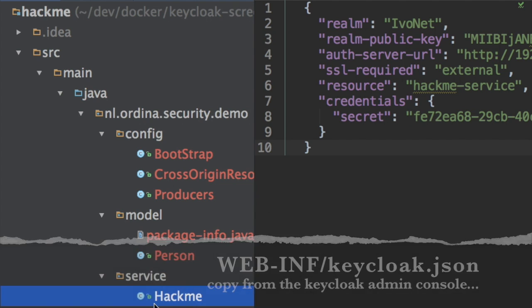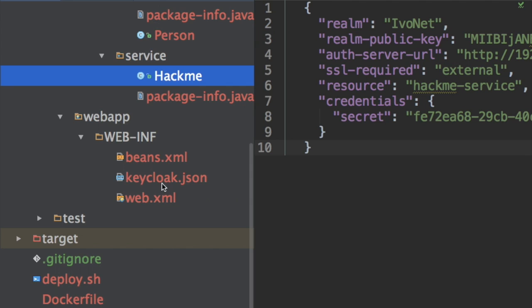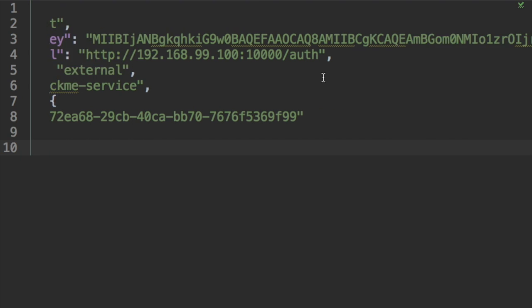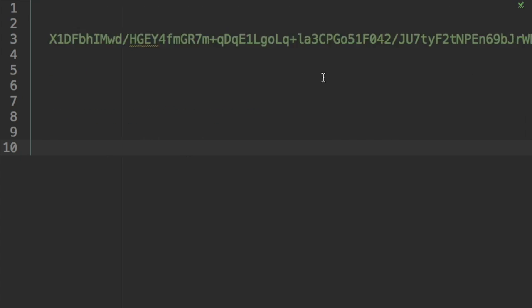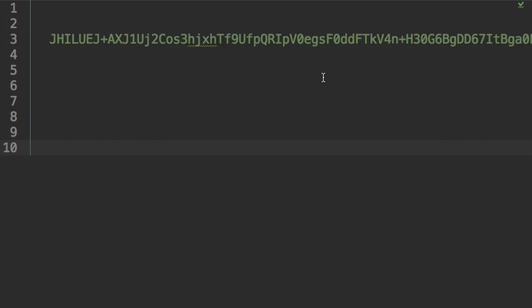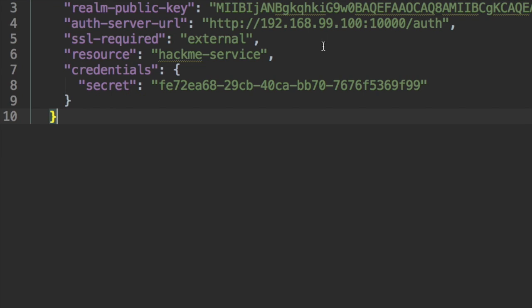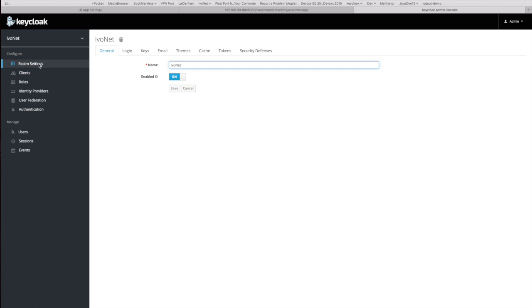I'll show you. It's put there. Keycloak JSON file. And I'll show you how you create this. Because you don't have to remember this or type it over. It will be generated for you. So, let's get there.